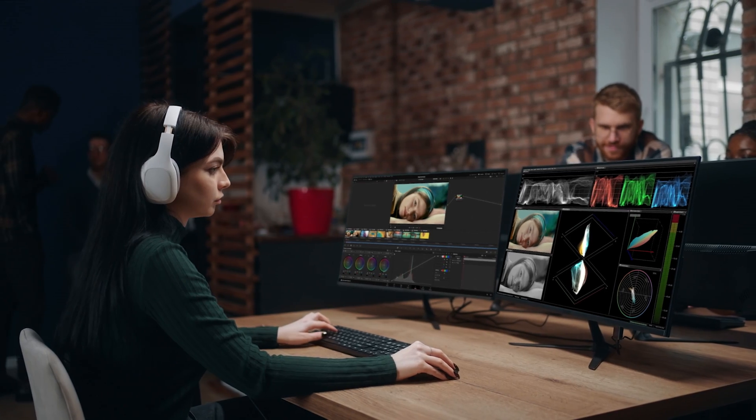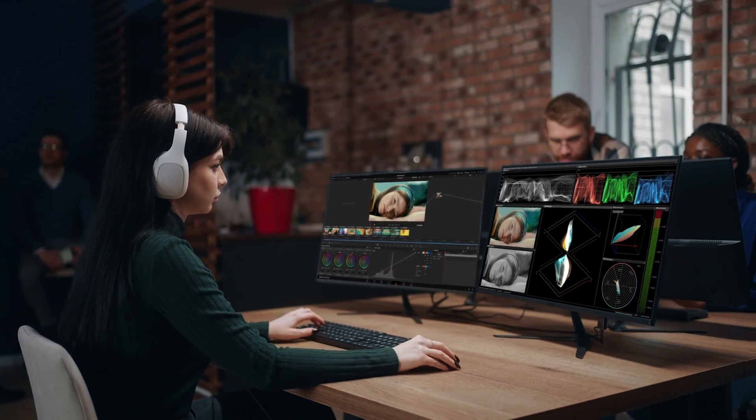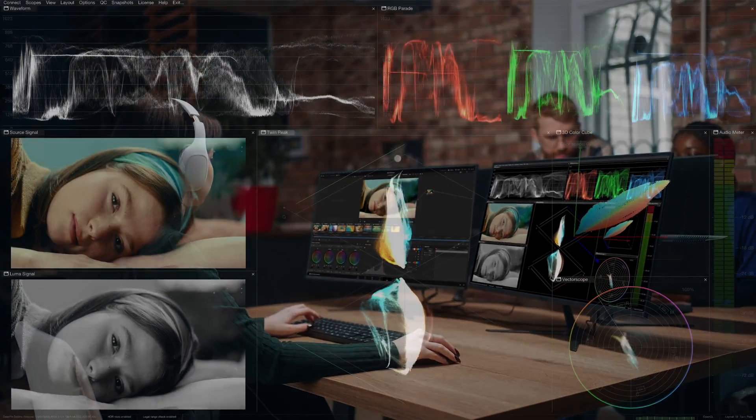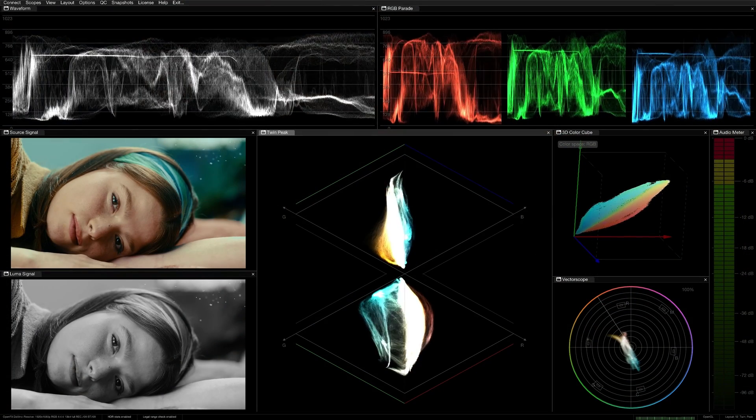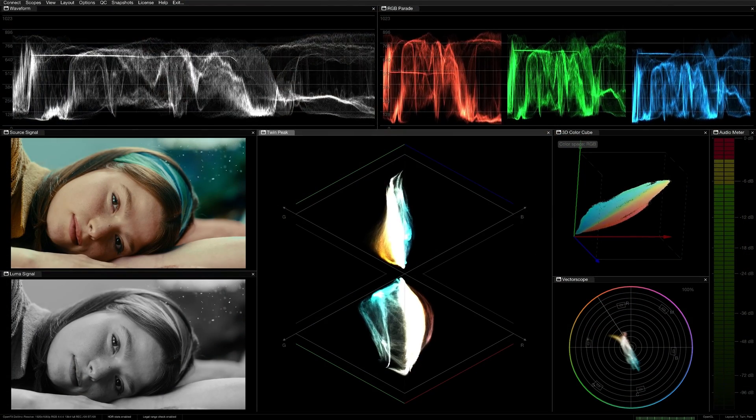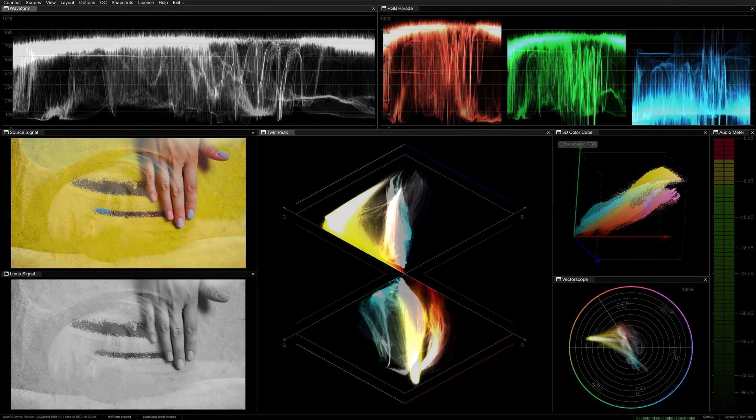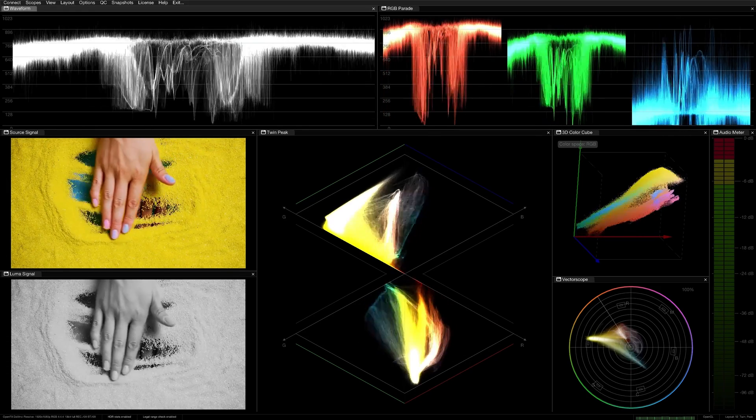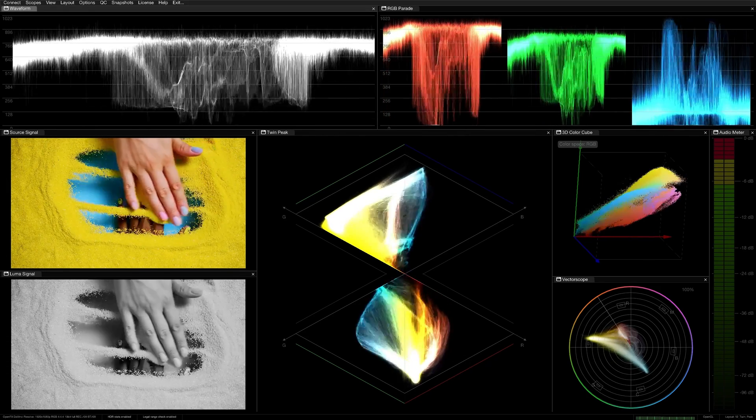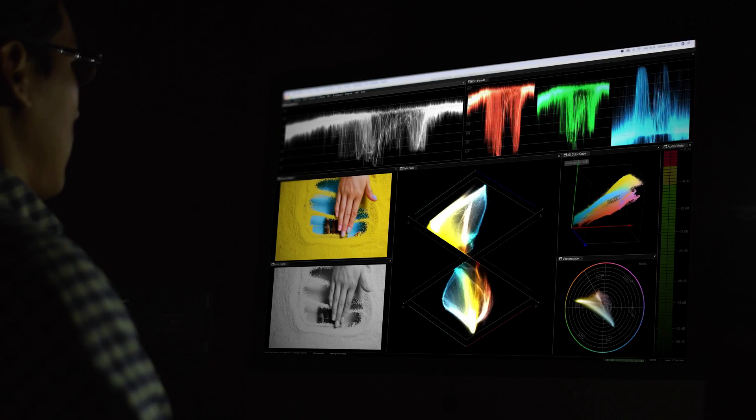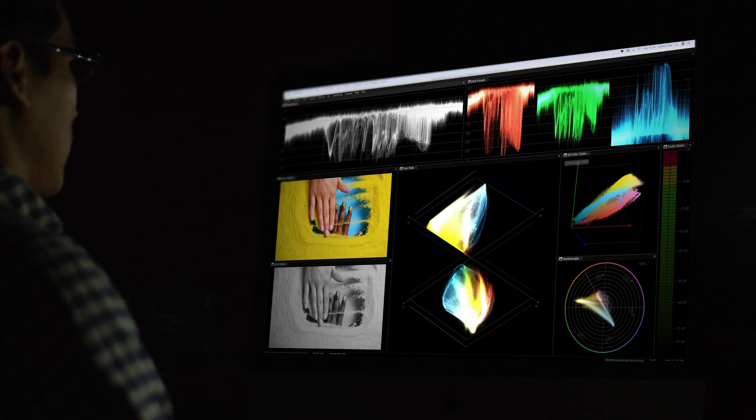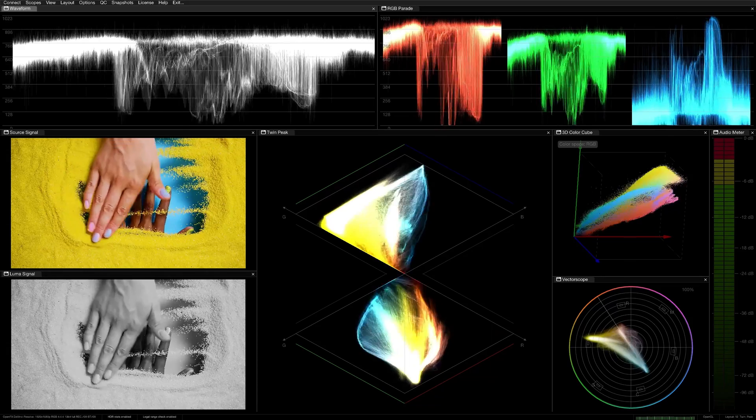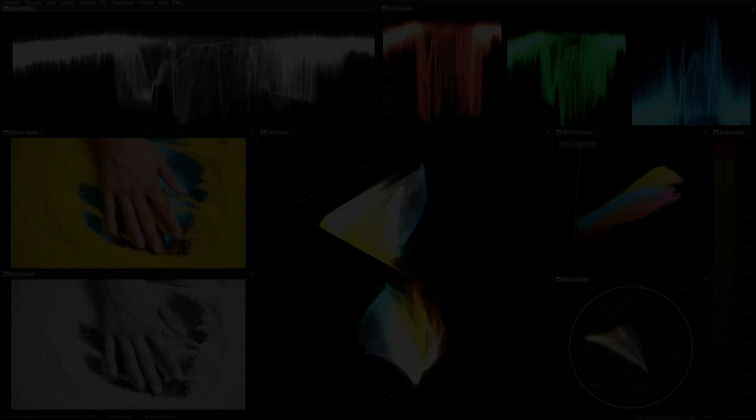In addition to channel visualization, these displays highlight legal color gamut boundaries in both RGB and YCBCR color spaces. By overlaying diamond-shaped plots, they reveal areas where color signals exceed broadcast standards, enabling colorists to identify and correct gamut errors quickly and adhere to legal broadcast requirements.